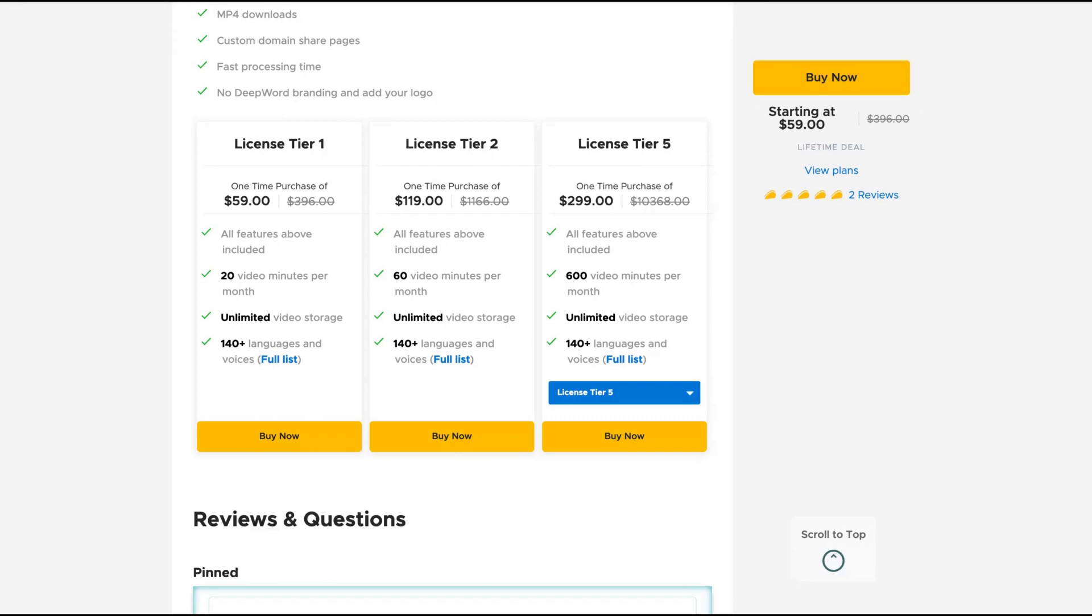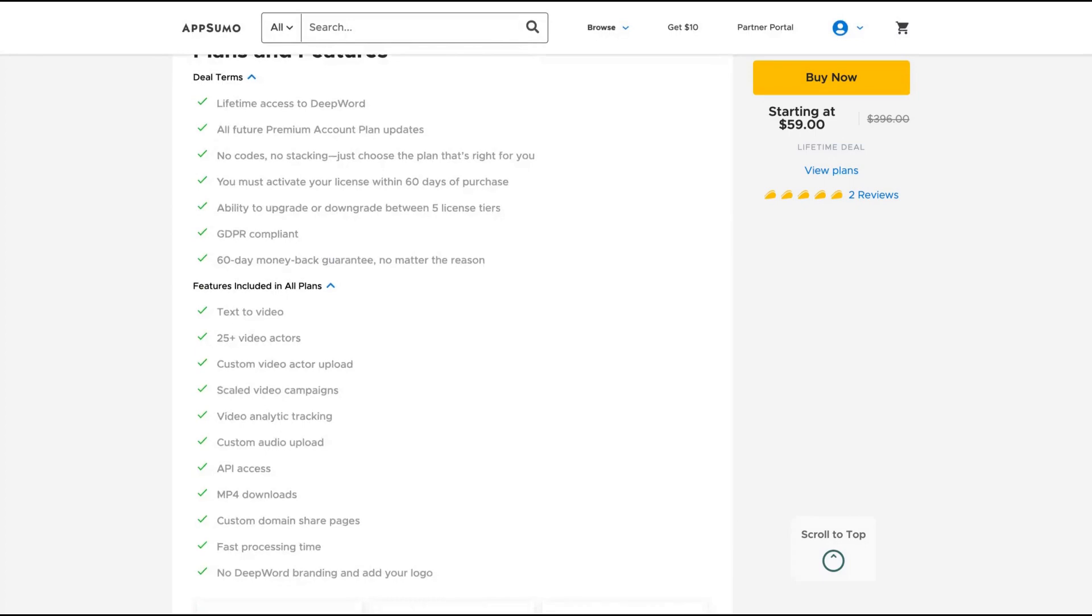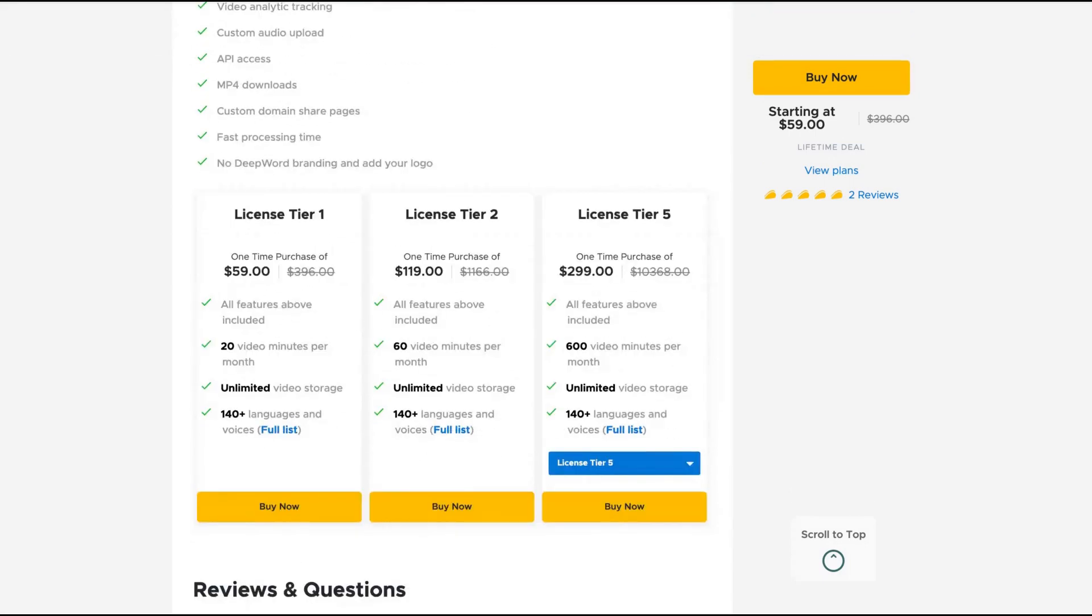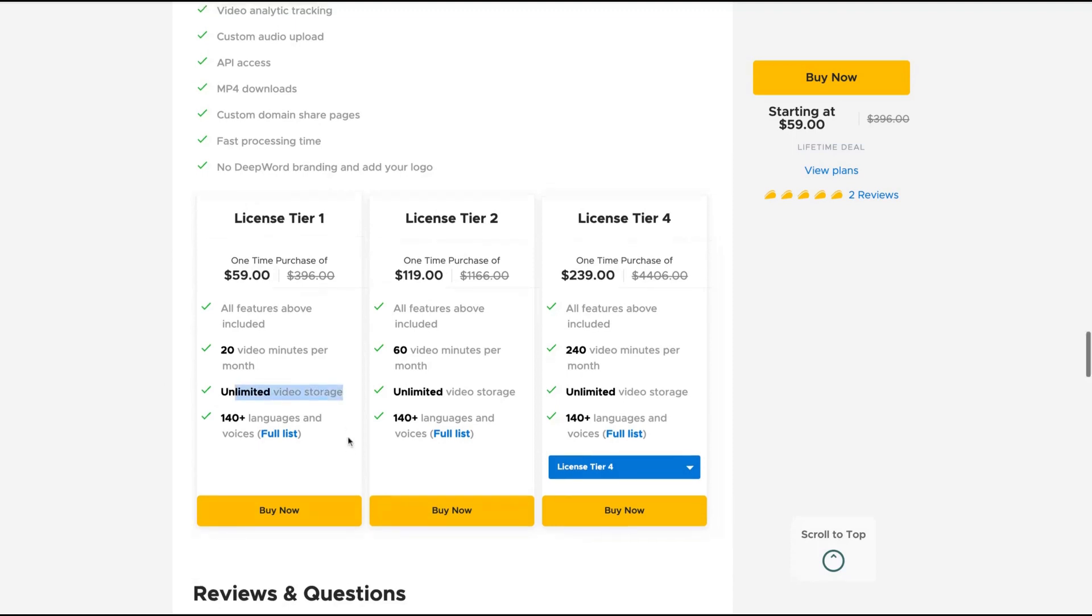You're going to get all their premium account plan. If you buy tier one, you get 600 video minutes per month. The difference here is the number of minutes, so depending on the number of minutes per month you want, you get the corresponding tier. All the tiers have unlimited video storage and include all languages.